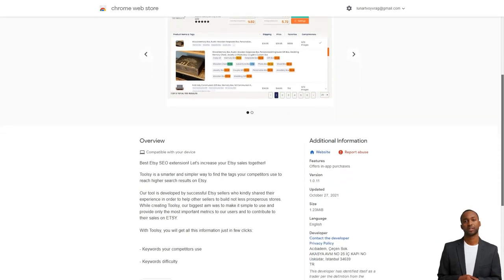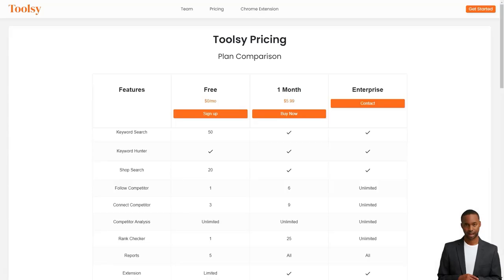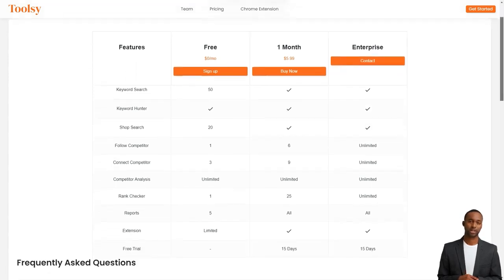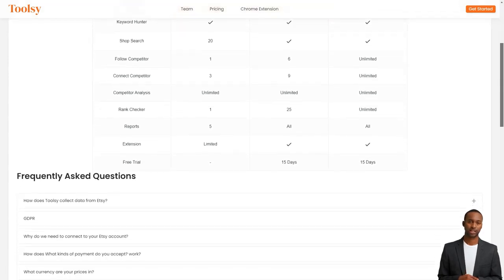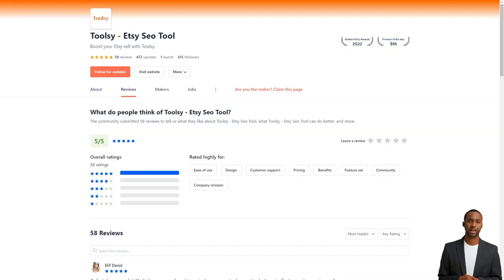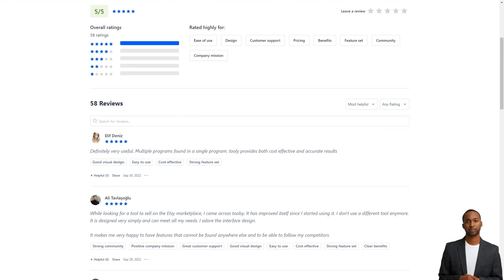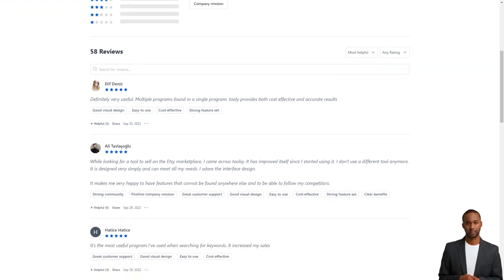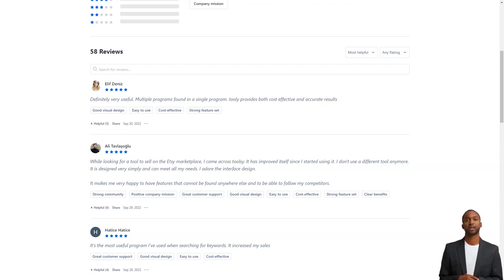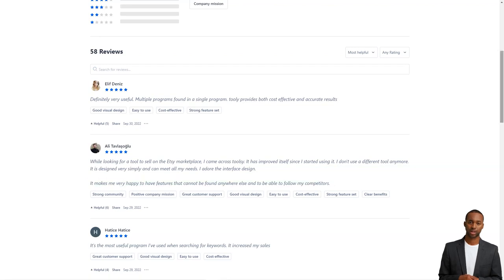For example, Ali Tovlash wrote: Toolsy is the best tool I have used. I find my keyword rankings easily with Toolsy and my sales went up after I started using it. I love the design of the interface and the features that can't be found anywhere else. I'm thrilled to be able to keep track of my competitors. Serap was also pleased with the collaboration saying that best tool I have used. I find my keyword rankings easily with Toolsy. After I started using it, my sales went up. It's a great tool.